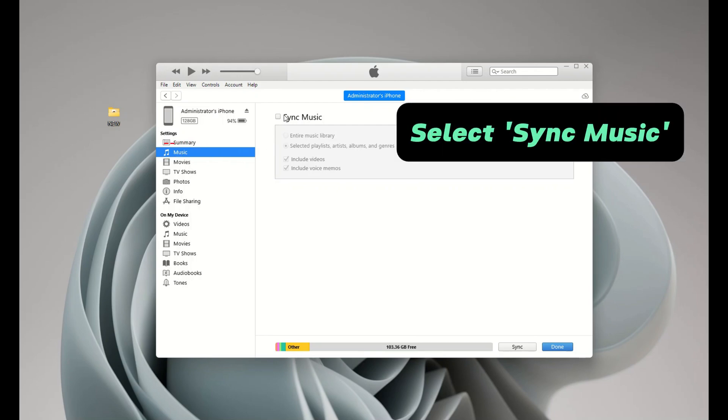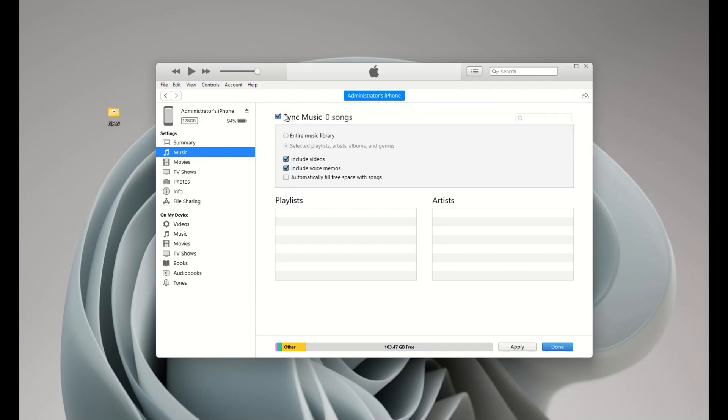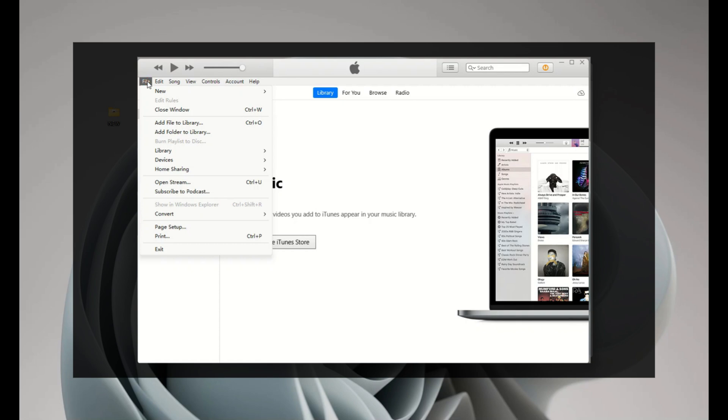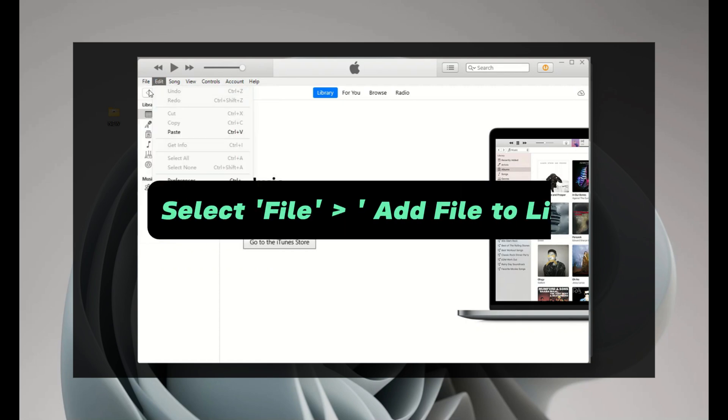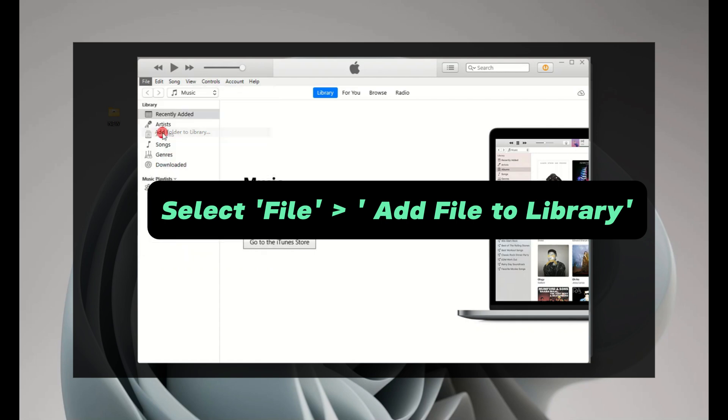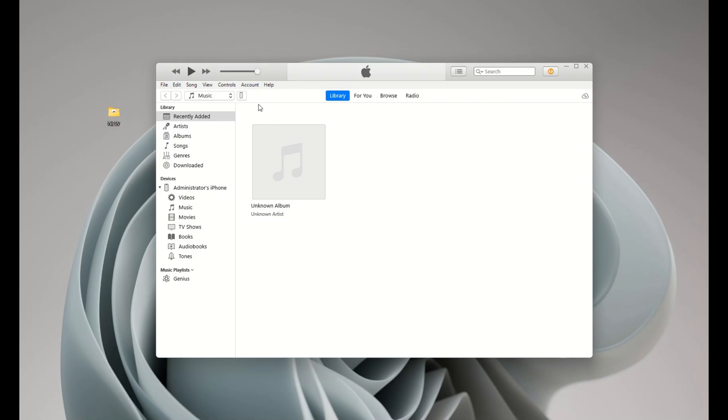You can choose to sync your entire music library or just selected songs, playlists, and albums. And before you start, ensure that your songs are added to iTunes library first. If you don't know how, just go back to iTunes main screen and select file from the top menu. Here you'll find the options to add files or folder to your library.